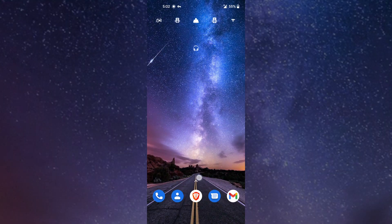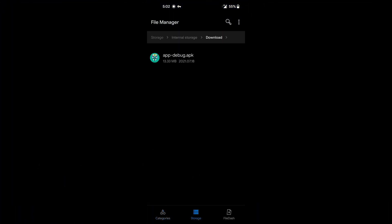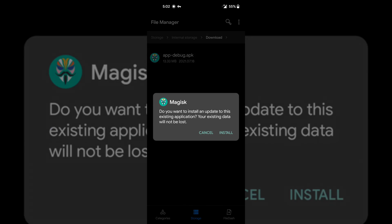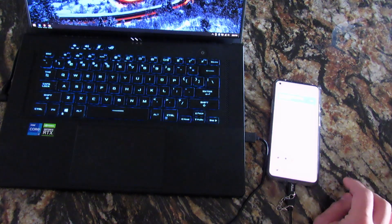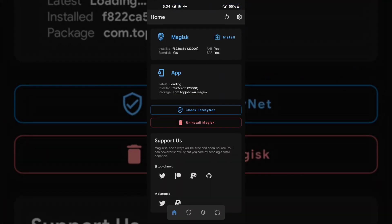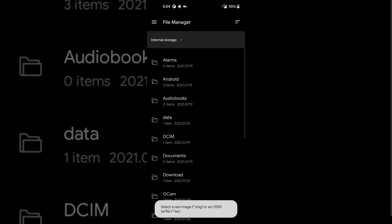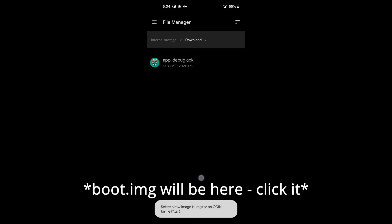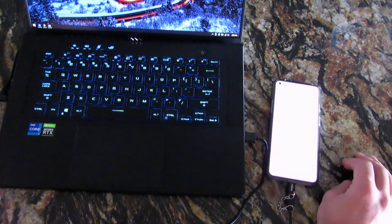On the device, open up the downloads folder, run the Magisk app, and open it. Go into Install, then Select and Patch. Select your boot image from the downloads folder and press Let's Go.